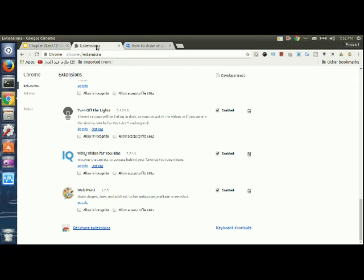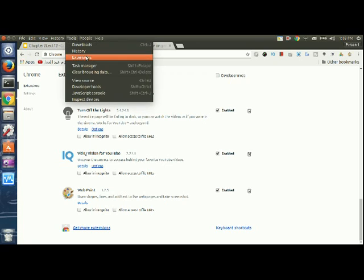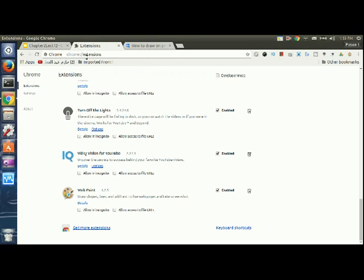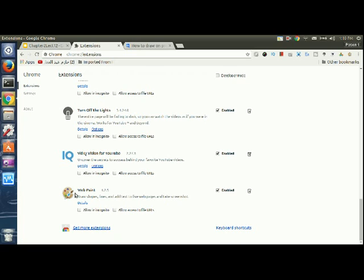First, go to Tools > Extensions. There's an extension called Web Paint that you can download. Go to 'Get more extensions' and in the search bar type 'Web Paint', then download it. Most importantly, downloading is not enough.